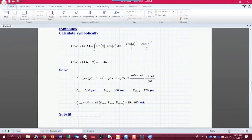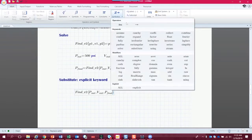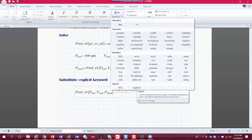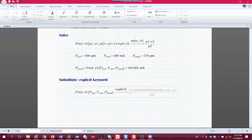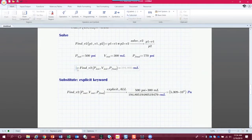Now let's look at the substitute capability using the 'explicit' keyword. We type our function call find_v2 with the same inputs, click on the symbolic arrow, and type 'explicit'. That keyword lets us substitute variables into the math before we see the answer. We type explicit, then a comma, then 'all' — and we can see the numbers for initial pressure, initial volume, and final pressure substituted in. Then we tag on a regular equals sign to see the result.